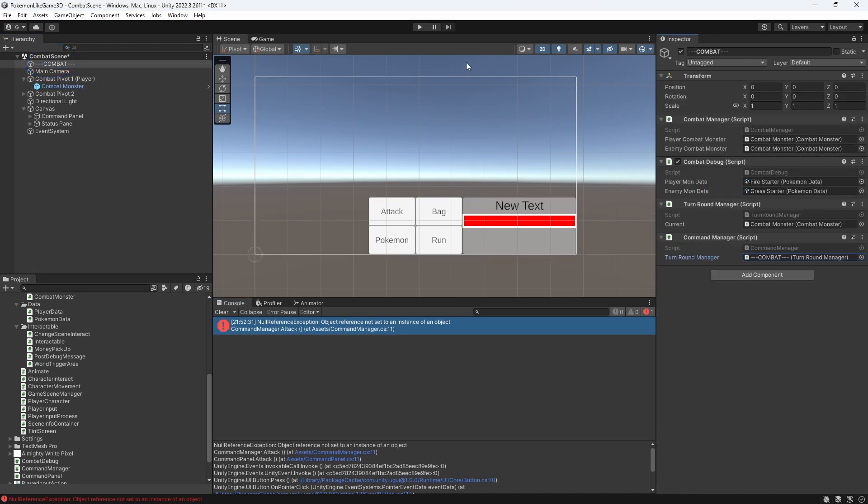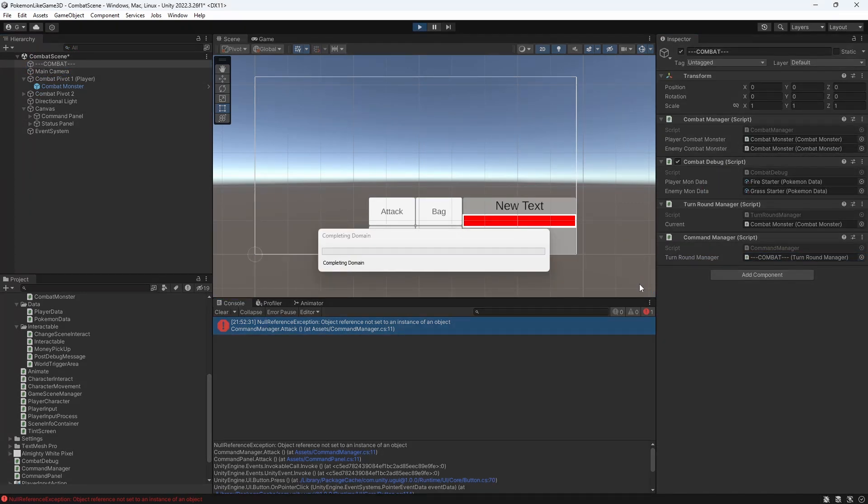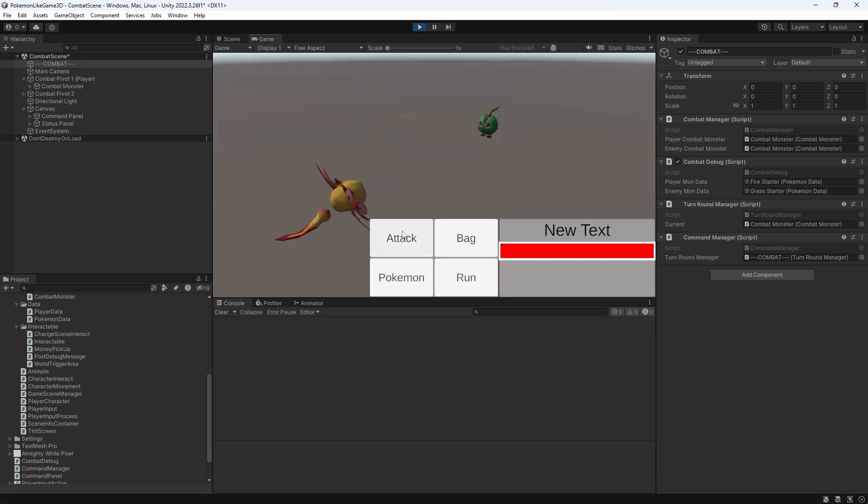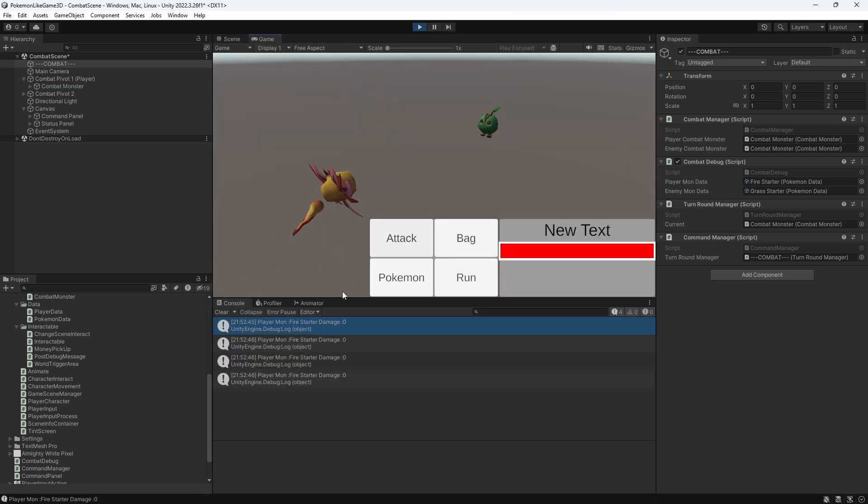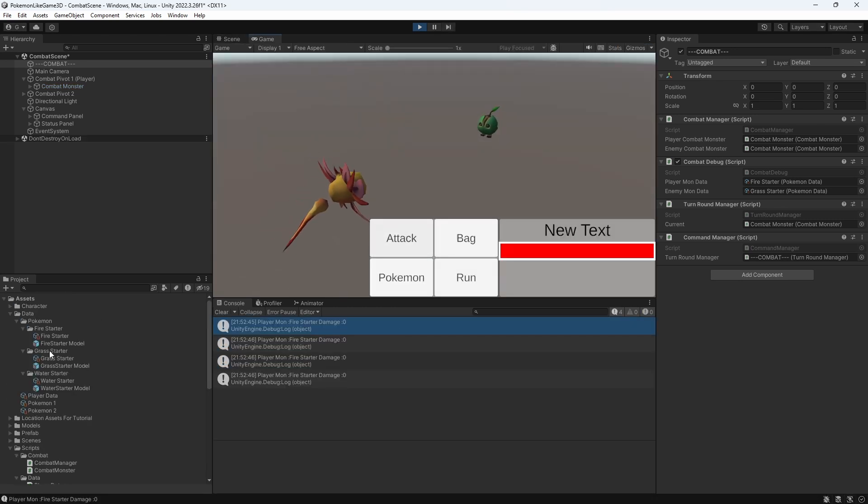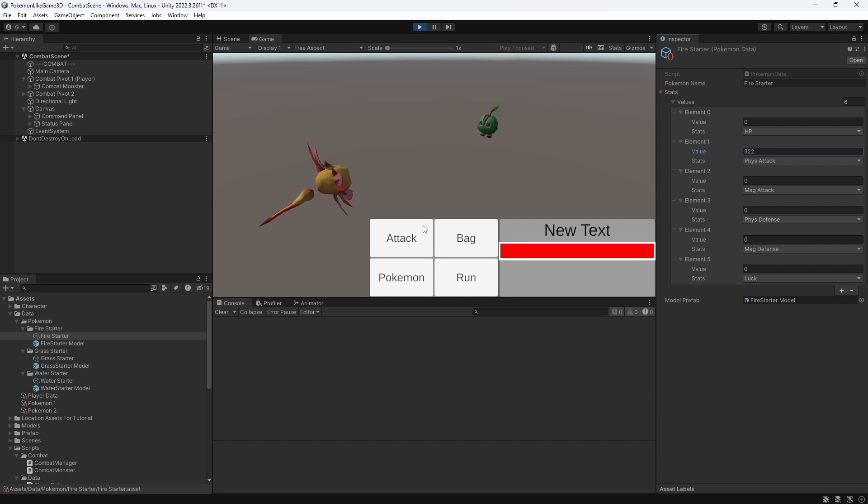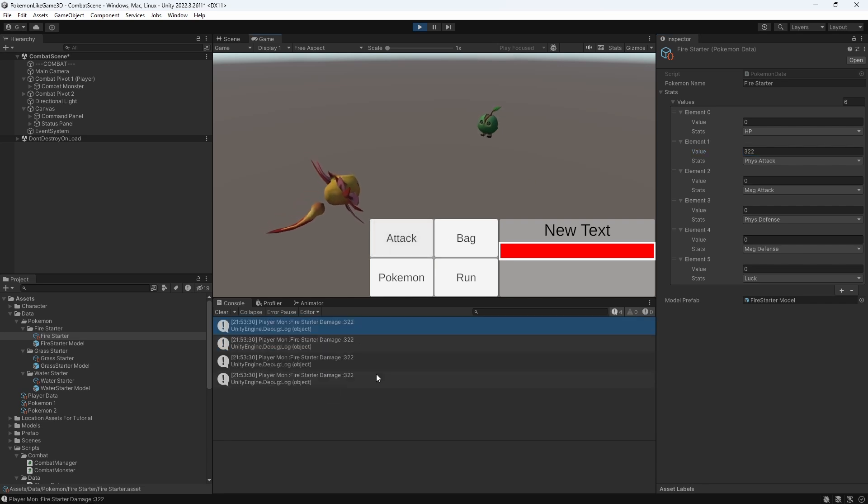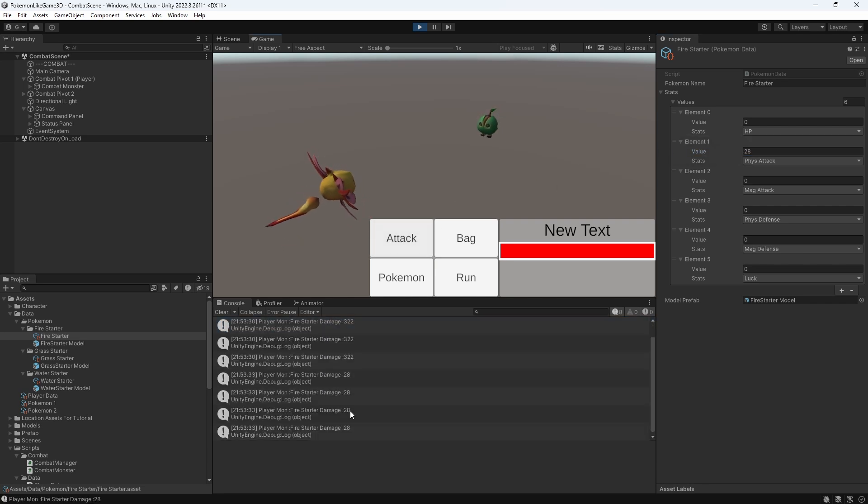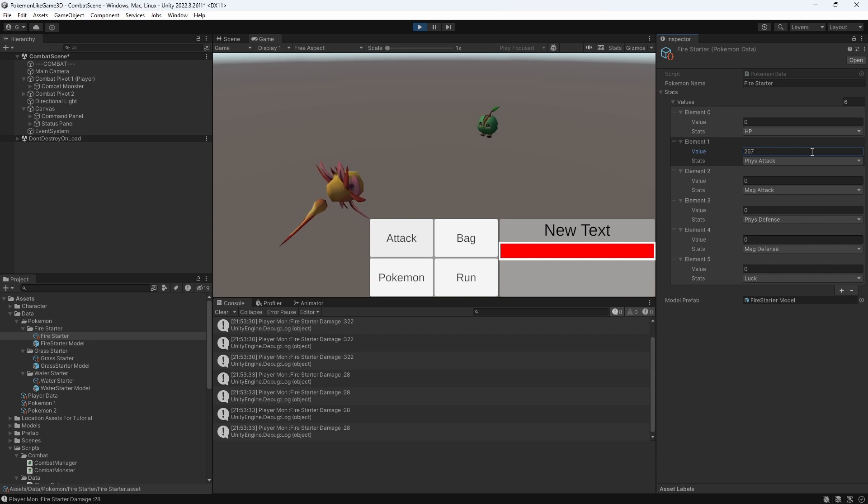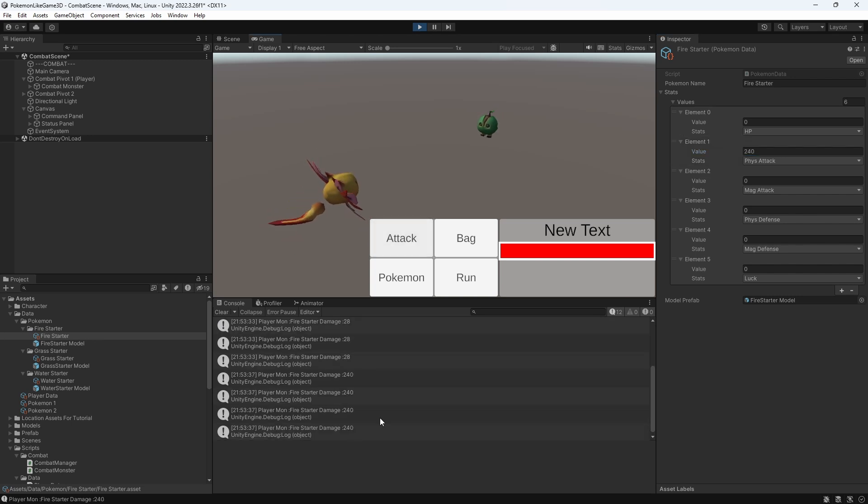And we should be good to test. You can see that modifying the physical damage on the monster data will reflect on the amount of damage our monster is doing. Good.